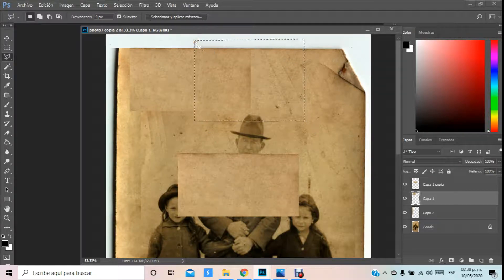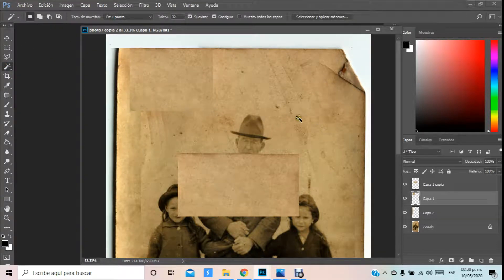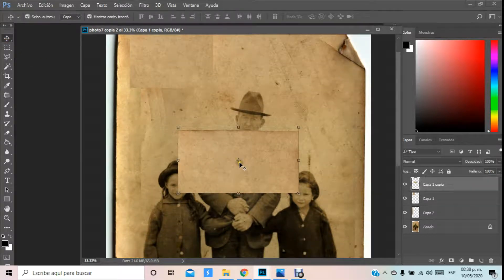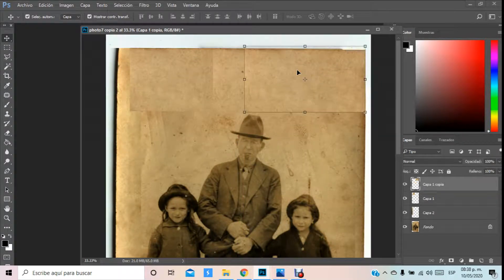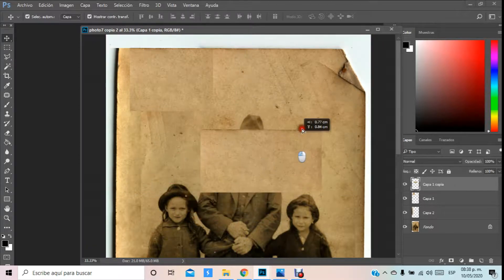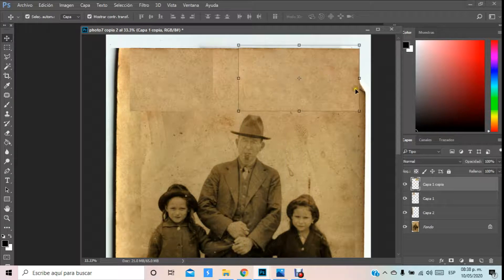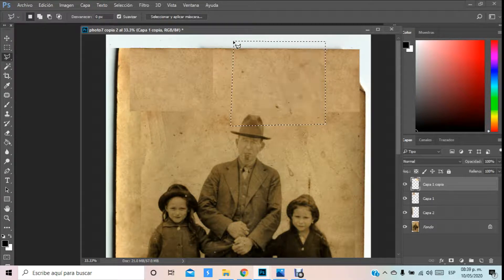Por ejemplo, esta parte la puedo cortar aquí con la herramienta lazo — con Shift podemos hacer el corte totalmente poligonal. Tiene que ser un poquito más adelante. Con Shift, suprimimos. Quitamos la selección con la varita mágica. Ahí está esa parte de la imagen — como nosotros la tenemos guardada en el otro lado, la podemos ocupar. Sin embargo, aquí también podemos ocupar esta parte de la sección de la imagen, y tendríamos que cortarla más o menos por acá.